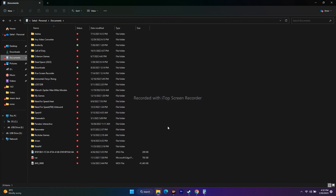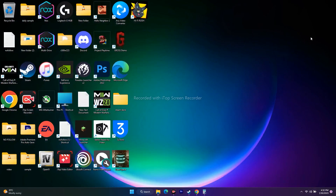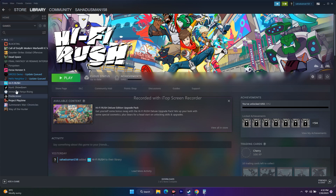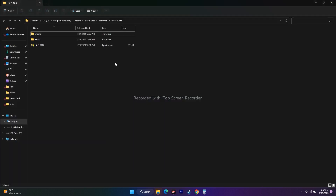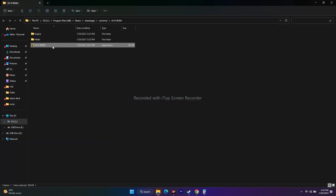You'll be losing saved data, but keep in mind this did work for many users so try the same. The next step is launching the game from the installation folder instead of Steam. Just right-click the game in Steam, go to Properties, click Local Files, then Browse, and launch Hi-Fi Rush directly from that folder.